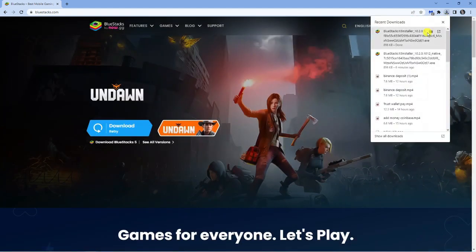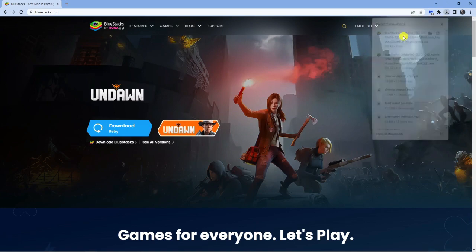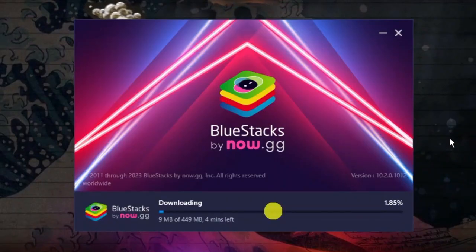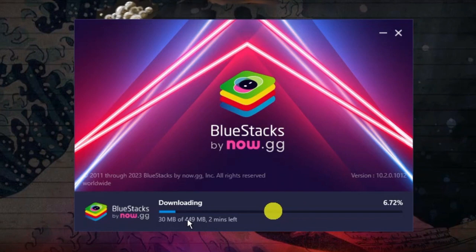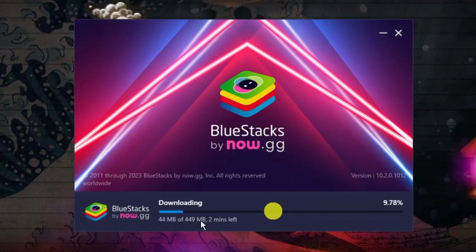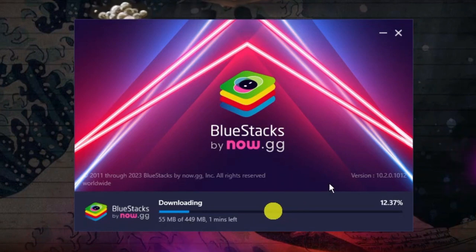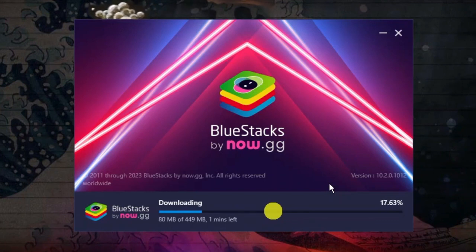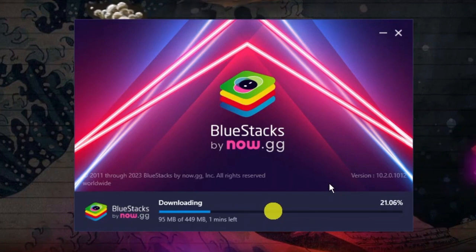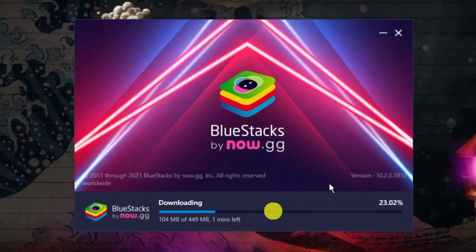I'm going to open this now and start installing BlueStacks. You can see it's 449 megabytes — that's for BlueStacks 10; BlueStacks 5 is a little bit smaller. I'll give it a minute to run through the download and install and then show you what to do next.